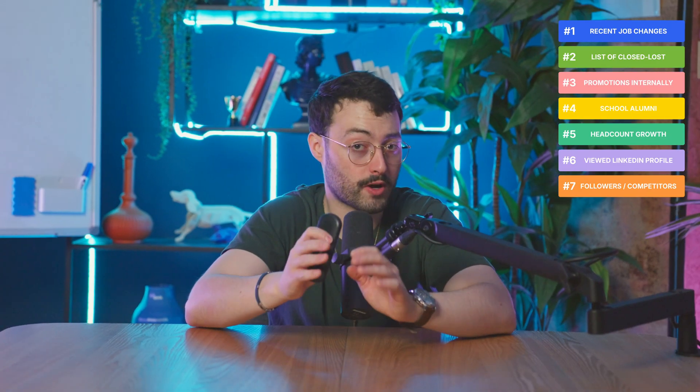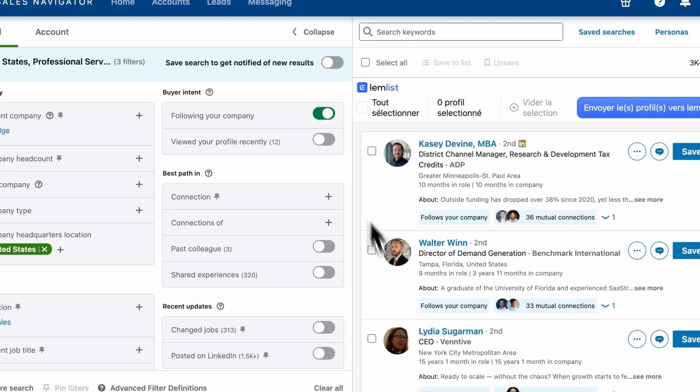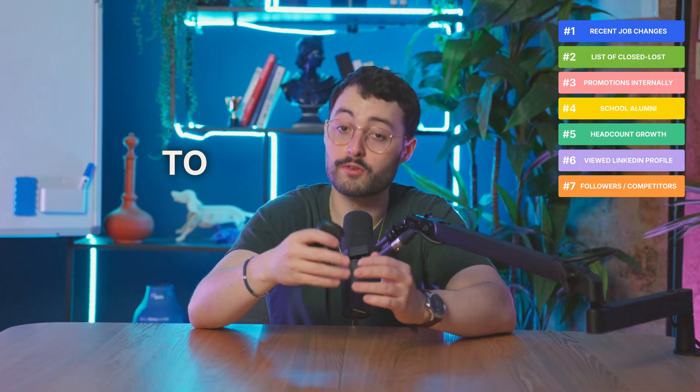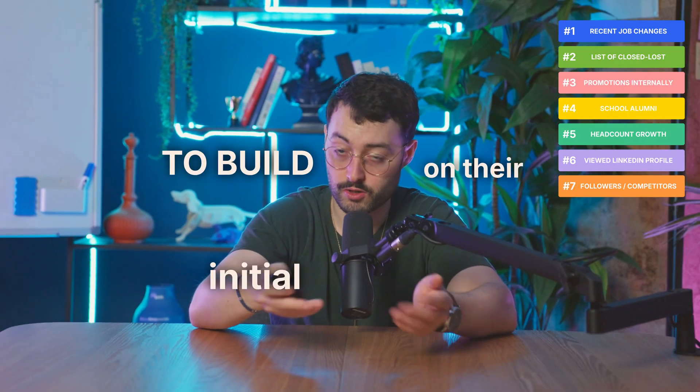Play number seven: Company followers or company competitors. People who follow your company or your competitors are already in the market. They know the space, so your message won't come out of nowhere. It's the other filter in the buying intent — the 'following your company' one. What I usually like to do is ask for feedback on new content we just published, to build on their initial interest.